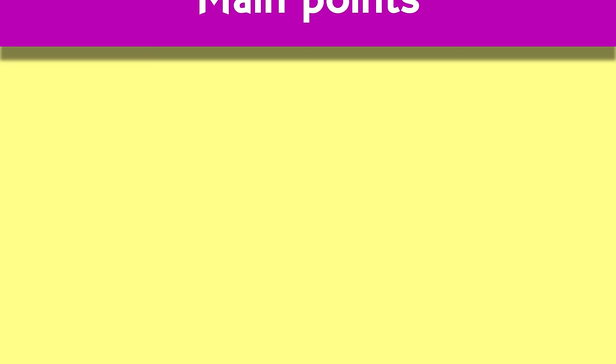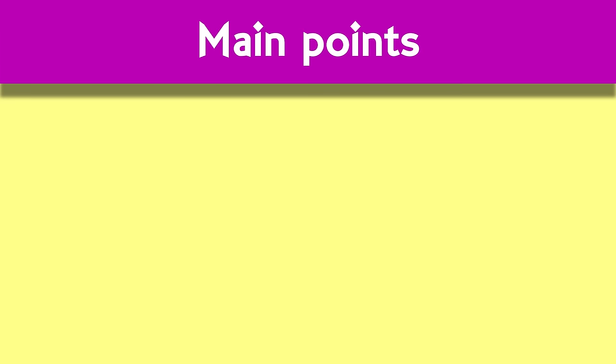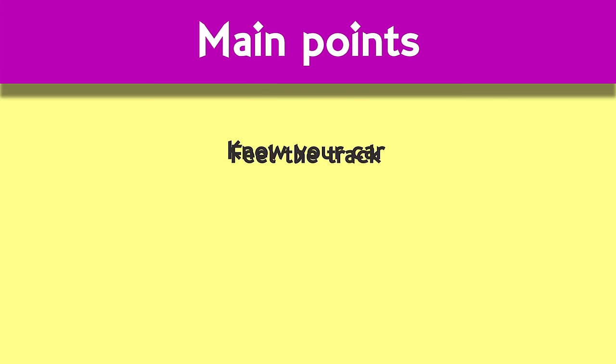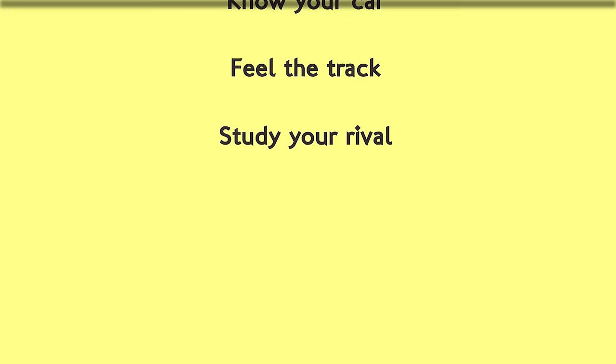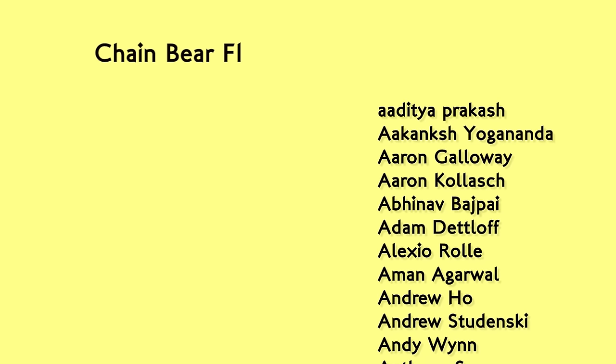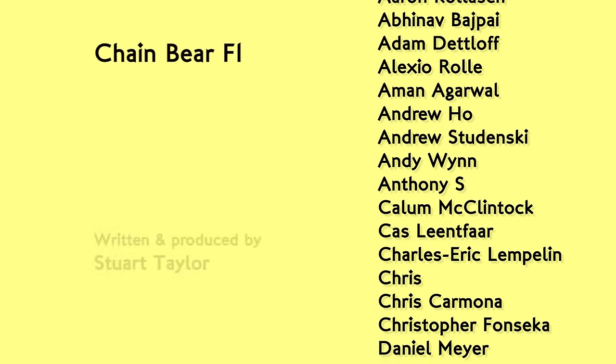And those are the main technical points of overtaking. On paper it may seem simple enough, but on the track it's about knowing what your car can actually give at any point, having a feel for the changing track conditions, and being hyper-aware of your rival, figuring out where they may leave opportunities for attack. On top of this, they have to battle the inherent regulatory problems that have stymied overtaking for years. But that's another story.